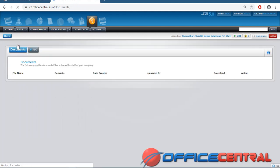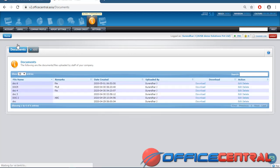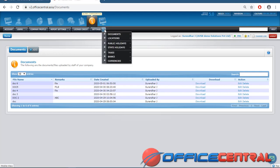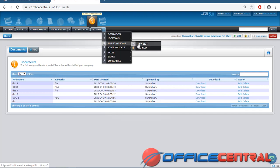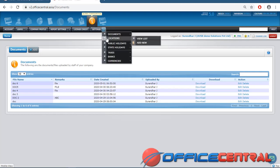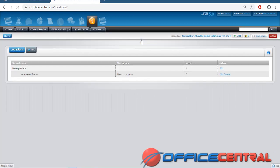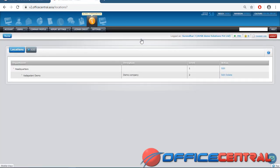You can see Document 6 in the list. The same procedure applies to all modules — Location has View List and New, Public Holidays has View List and New, State Holidays has View List and New. Location is like if you have a head office and branches — you can add the headquarters and then branches below it.